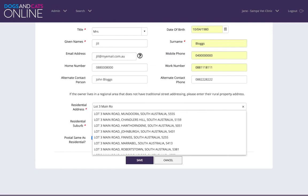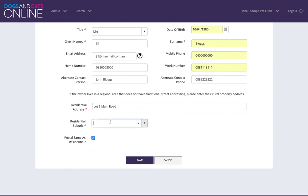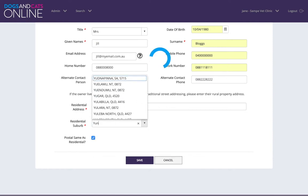If the address you have entered in the address field does not appear in the drop-down selection, tab to the suburb field and manually enter the suburb.